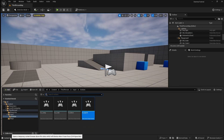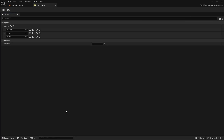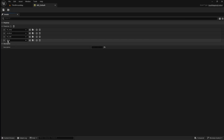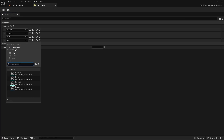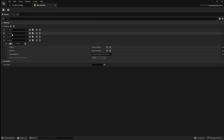Next go to the content browser and locate your input mapping context. Open it then add a new mapping. Go to the drop down and select our sprint input action. Next click the keyboard button then press the key on your keyboard that you would like to use to sprint. I'm just going to use left shift. Now you can just save and close this.